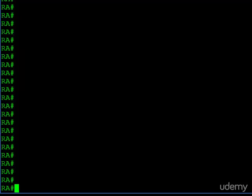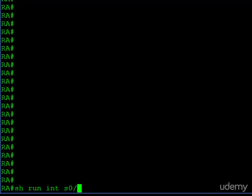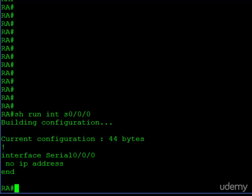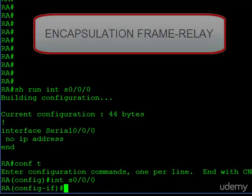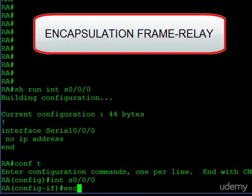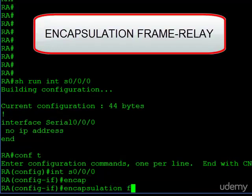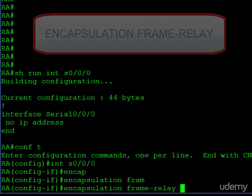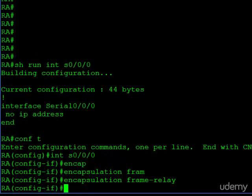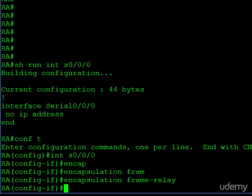Let's take a look at our access link, which is serial 0/0/0, and you can see it has not been configured yet. So the first thing we need to do is to enable frame relay on this interface. Just like last time, we'll go into the interface and encapsulation frame relay. Again, we'll use the default Cisco type. Now, there's really nothing else we need to do on this interface, and I'll tell you why.